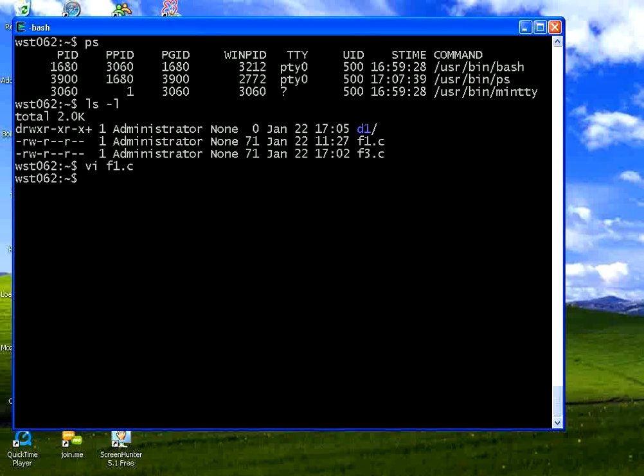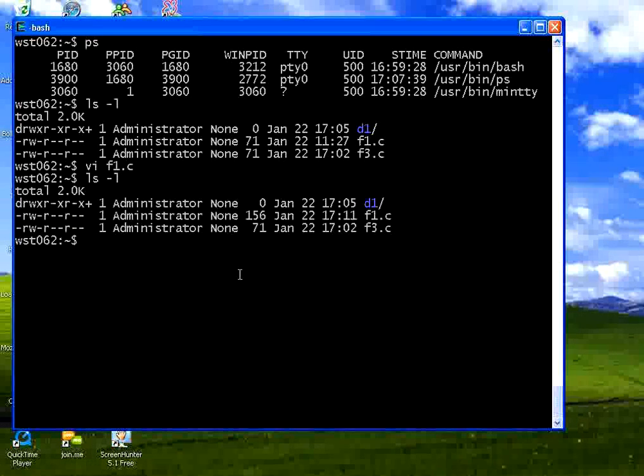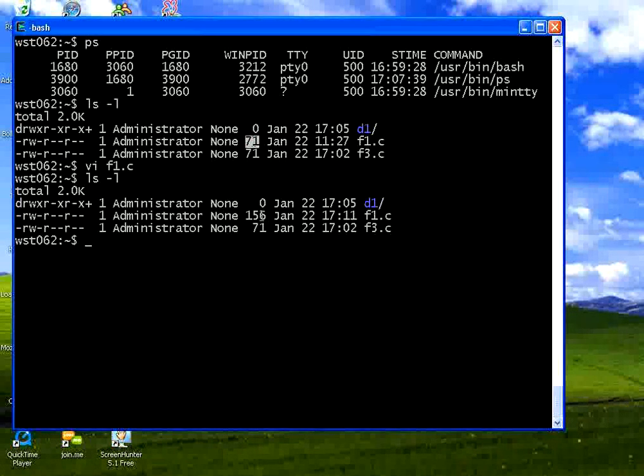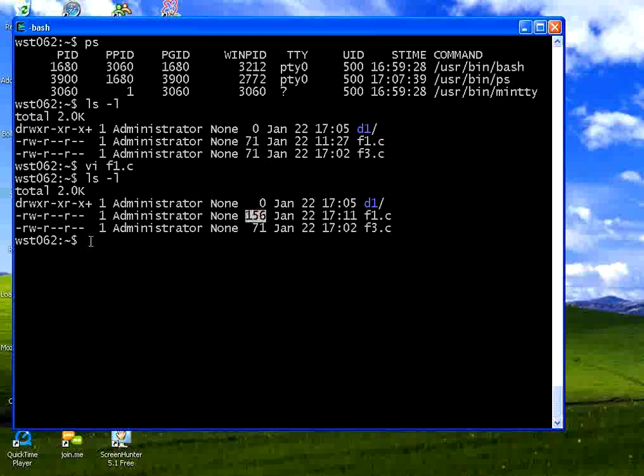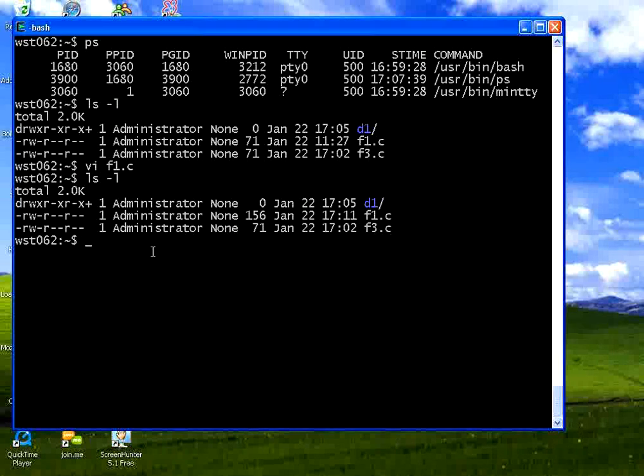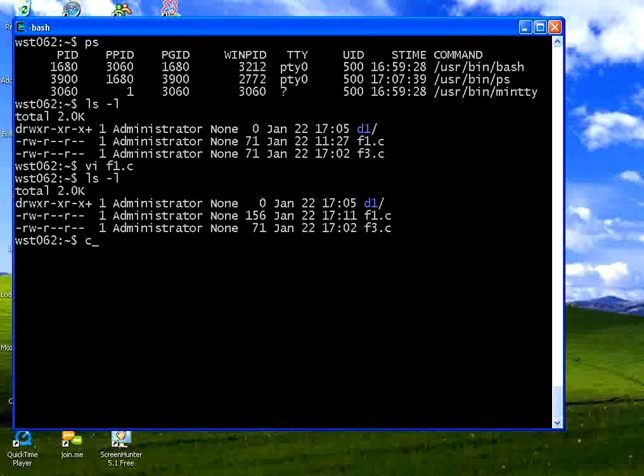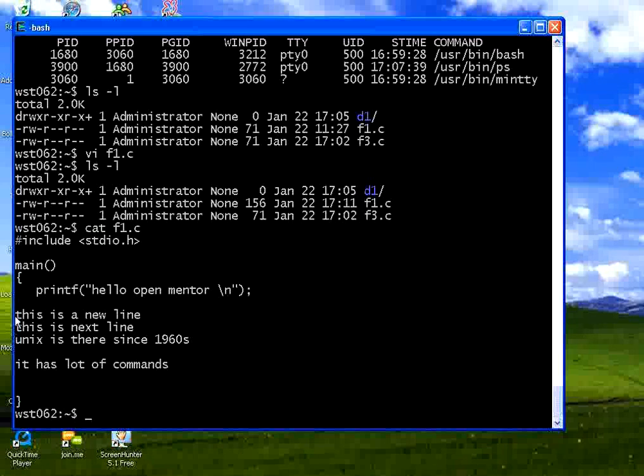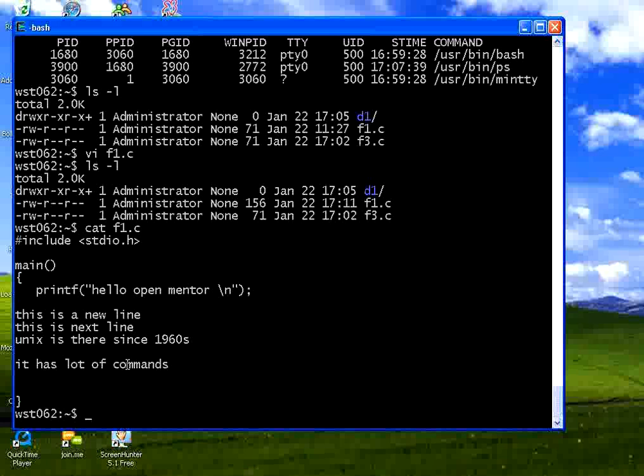I want to print. Now you will see previously it was 71 characters. Now it is 156 characters. I want to display the content of f1.c simply say cat f1.c. Then it displays the content of the file over here.